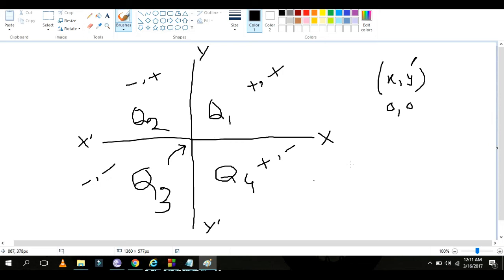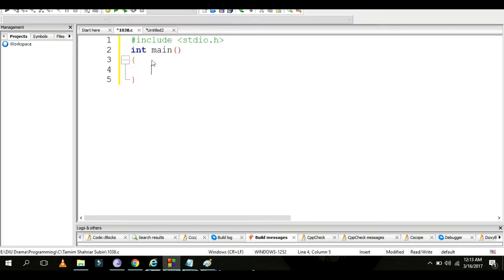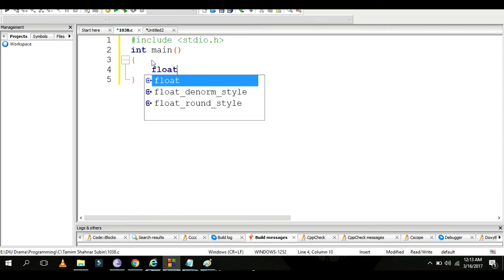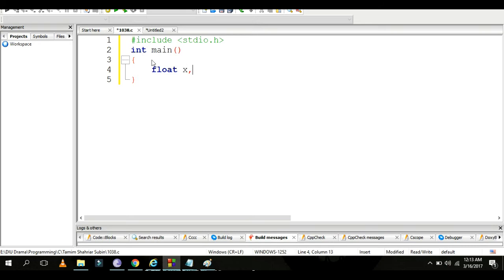So this is the strategy. We declare floating point variables x and y to receive user input.